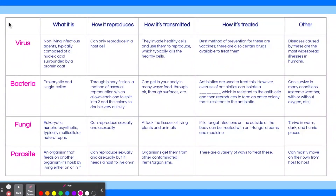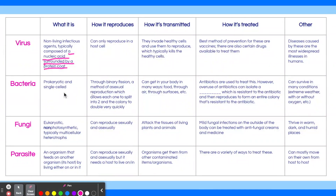The first one is virus. The key words for the virus are 'a nucleic acid surrounded by a protein coat.' This is the structure of a virus, and this description is specific only to viruses. You could also look at how it's treated — it says the best method of prevention is vaccines, and vaccines only treat viral infections. So based on these two things specific to viruses, you know the first row is virus.